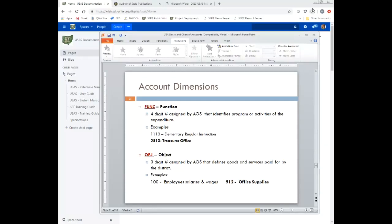Object code is the next dimension — a three-digit number assigned by the Auditor of State's Office that identifies goods and services paid for by the district. For the function elementary regular instruction, the object code further defines what is being purchased: the 100s are salaries, and 500 would be office supplies. So if I have office supplies purchased for first grade, that's denoted by a 500 object code. The function identifies the program, and the object further identifies whether it's a salary, benefit, equipment, or supply for that particular function.